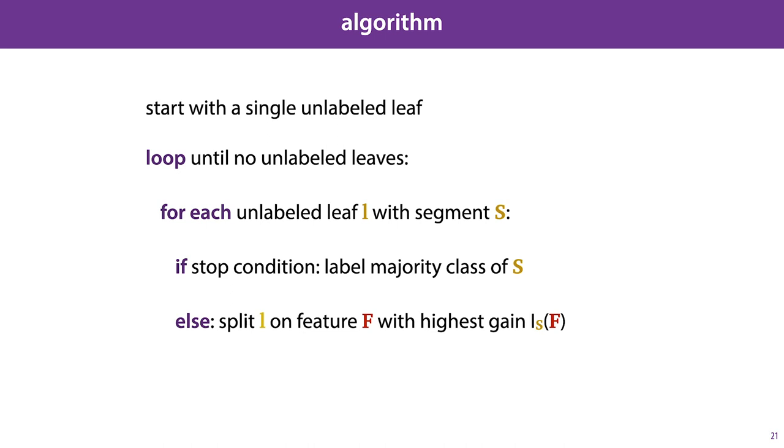So here's the algorithm again, written out more precisely. We start with a single unlabeled leaf node, and then we enter a loop, which holds until there are no unlabeled leaf nodes left. Within that loop, we look at all the leaf nodes we currently have. And for each, we look at the segment. If one of the stop conditions applies to that leaf node L, we label it with the majority class of S. And if not, we split the leaf on whatever feature F at that point gives us the highest information gain. We simply keep splitting until there are no unlabeled leaves left. This is the basic algorithm for constructing a decision tree.